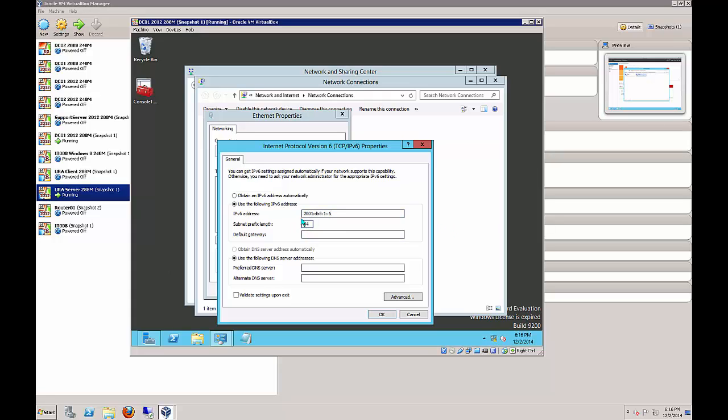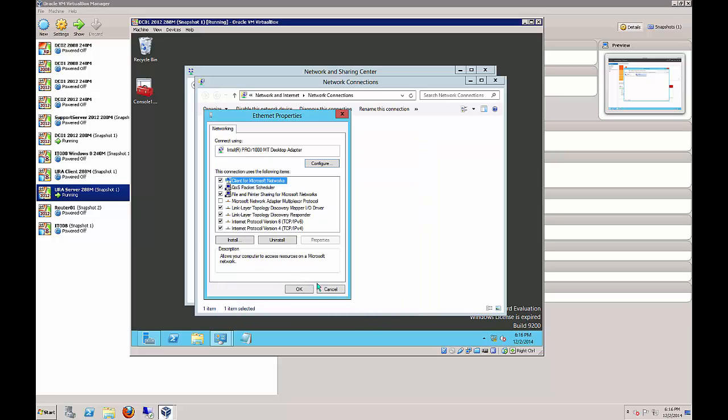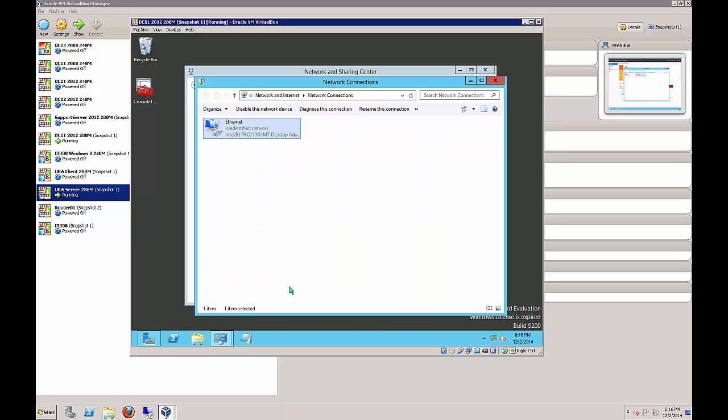We're going to make it 2001:DB8:1::5, which is what the DNS server is set to on the URA server so it looks back to this particular server. We want to do the 64 length, and our gateway is .13, so we're choosing the IP address of the other server to get out to the rest of the world. Our DNS server is going to be the same as itself. So now URA server is pointed to DC01 for DNS, and DC01 is pointed to the URA server to get out to the Internet.